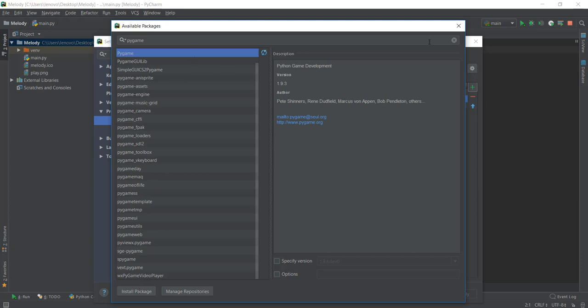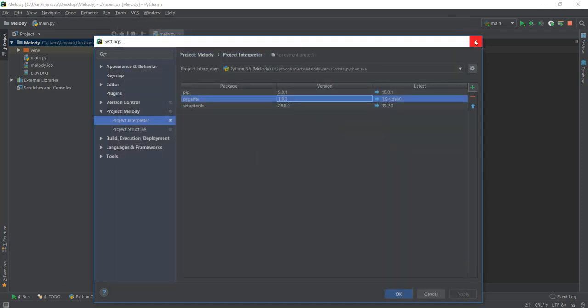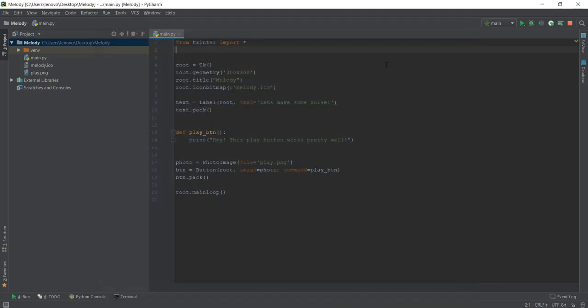But you can just click on it and click on install package. And yeah, if you're not using PyCharm, just pip install Pygame. I don't know why I keep saying PyCharm instead of Pygame. It's such a good name though, right? Anyways, just install Pygame and you should be good to go.